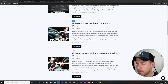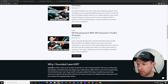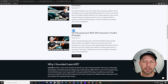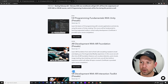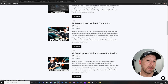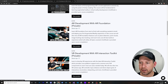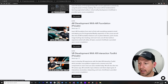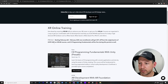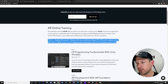The AR Development with AR Foundation course is also on pre-sale at 50% off, so make sure you get that today while the price is available. The VR Development with XR Interaction Toolkit is in pre-sale for $199. The C# course is the prerequisite, and then you can take either the AR development course or the VR development course depending on which path you want to pursue.